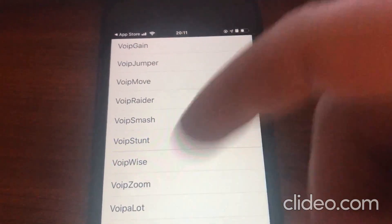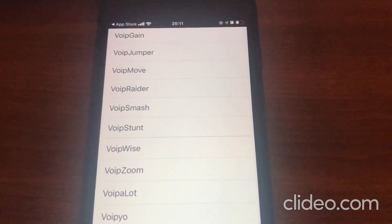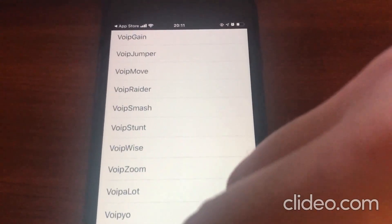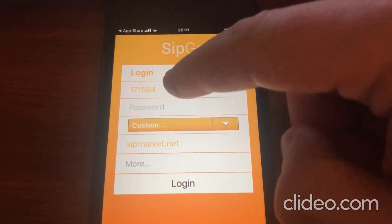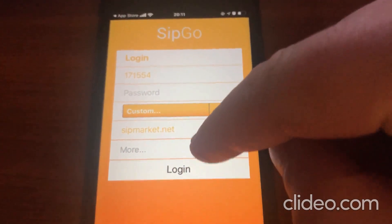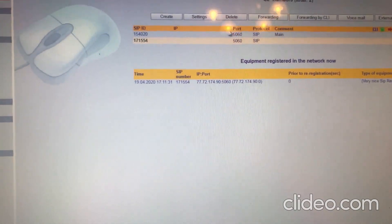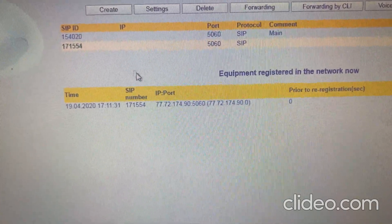You need to choose a provider, register there, and after that you will be able to use this app. You need to get calling minutes. I use different companies. If you click on 'Custom,' here is where you enter your SIP login — and here is the website where I created this SIP login.